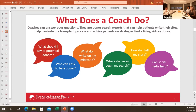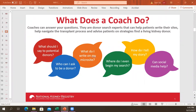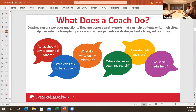The coach will answer questions like: what should I say to potential donors? Who can I ask to be a donor? What do I write on my microsite? They're a source of information and motivation. If you don't currently have a coach, please contact your transplant center coordinator and request one, or hit the request-a-coach button on your weekly email.